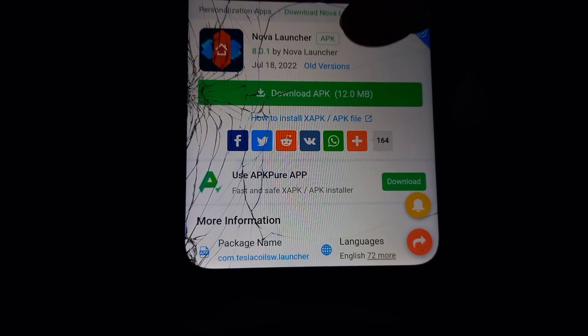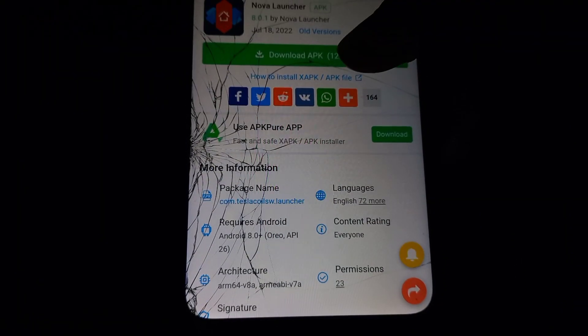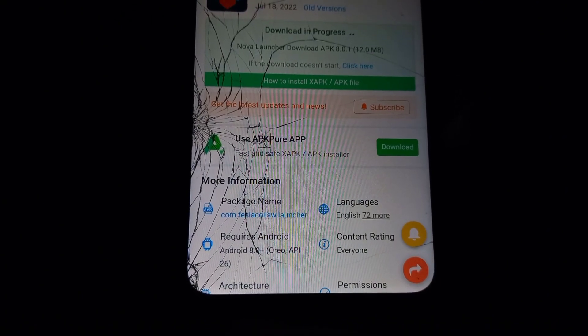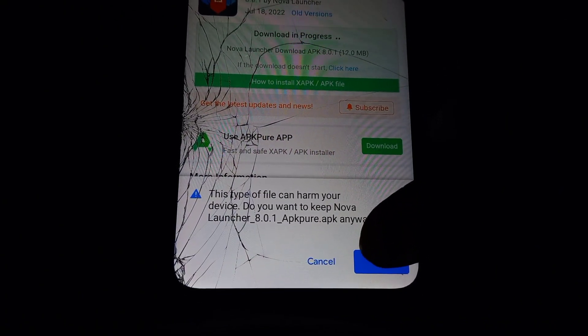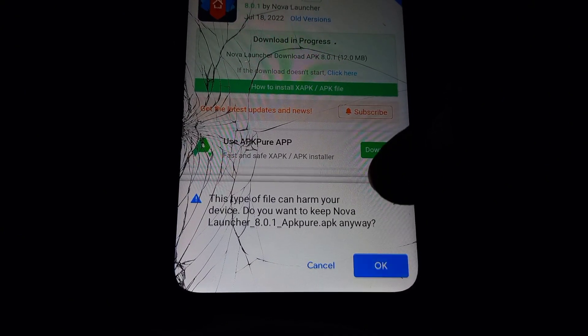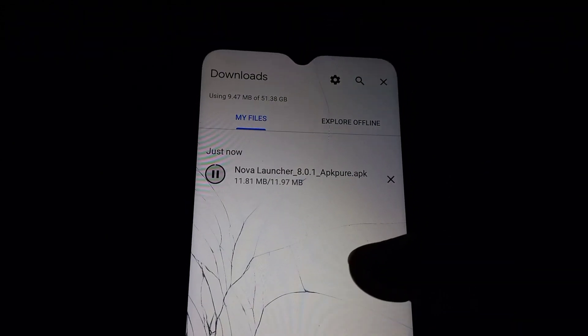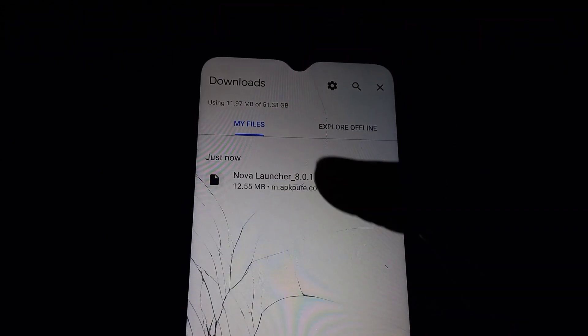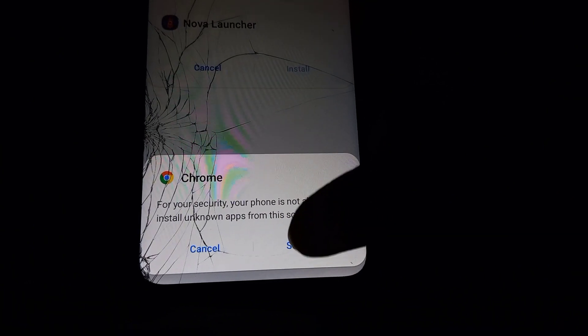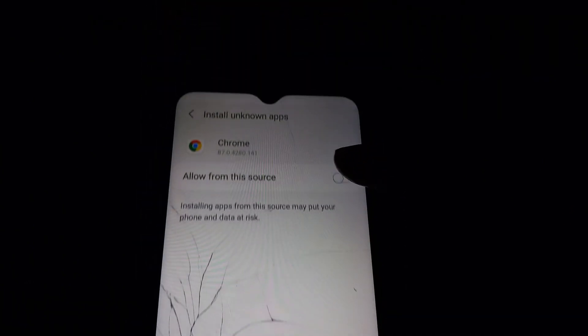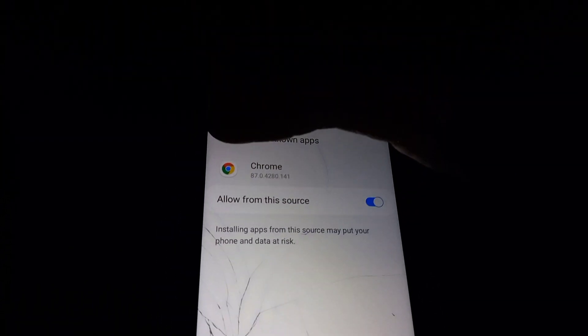Once you click on the download button, you'll get a prompt message asking if you really want to install this application, saying 'This file can harm your device.' Just click OK — this app is not harmful. Then click on Install, but you need to allow installation from unknown sources in settings. Click 'Allow from this source' to install unknown apps.